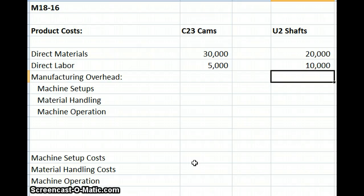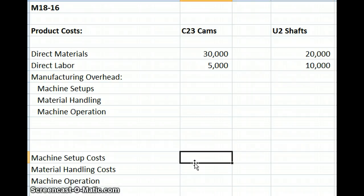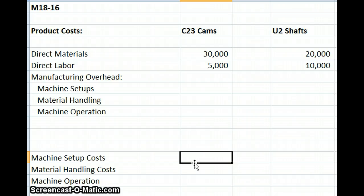Next, we need to figure out what we're going to do for applying overhead. Remember, overhead uses an application rate — we're not using the actual cost. We can have overhead applied, over-applied, or under-applied. Under activity-based costing, we apply manufacturing overhead based on activities that drive those costs.